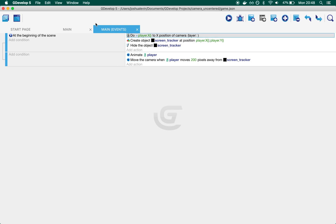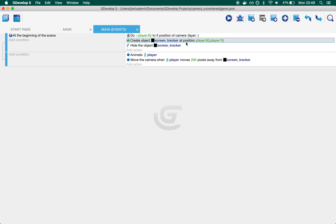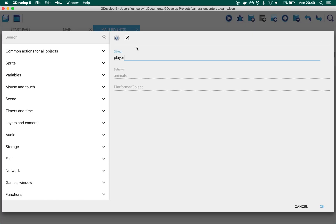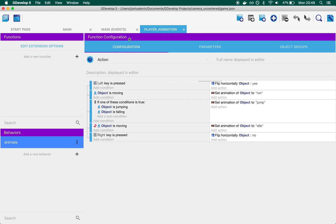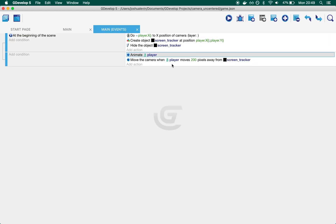At the beginning of the game, at the beginning of the scene, we center the camera's x position on the player. We create a screen track object at the position of the player and then we hide it. Animate the player is just a shorthand for the way I've been going about doing player animations and just separating it out. Nothing magical going on there, just sort of run, idle, flip left, flip right.